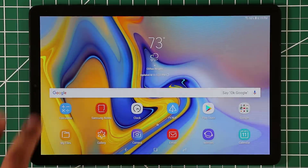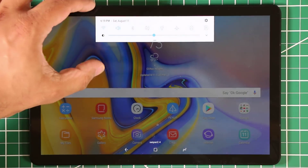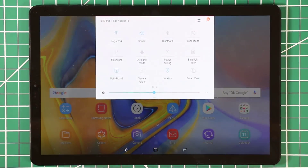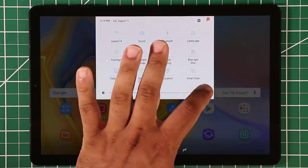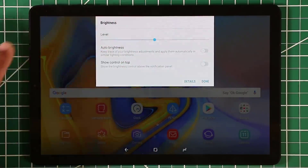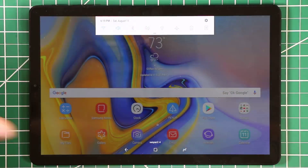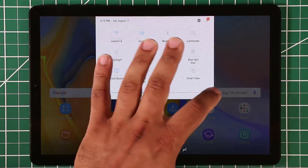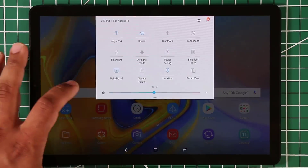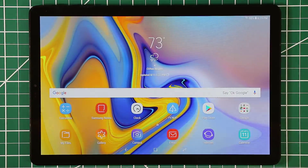When you pull down the notifications panel, you may not see the brightness slider on the first pull-down — normally you have to pull down a second time. To fix this, tap the arrow on the panel and make sure Show Control on Top is enabled. Once enabled, the brightness slider will appear on your very first pull-down, making it much easier to adjust brightness quickly.